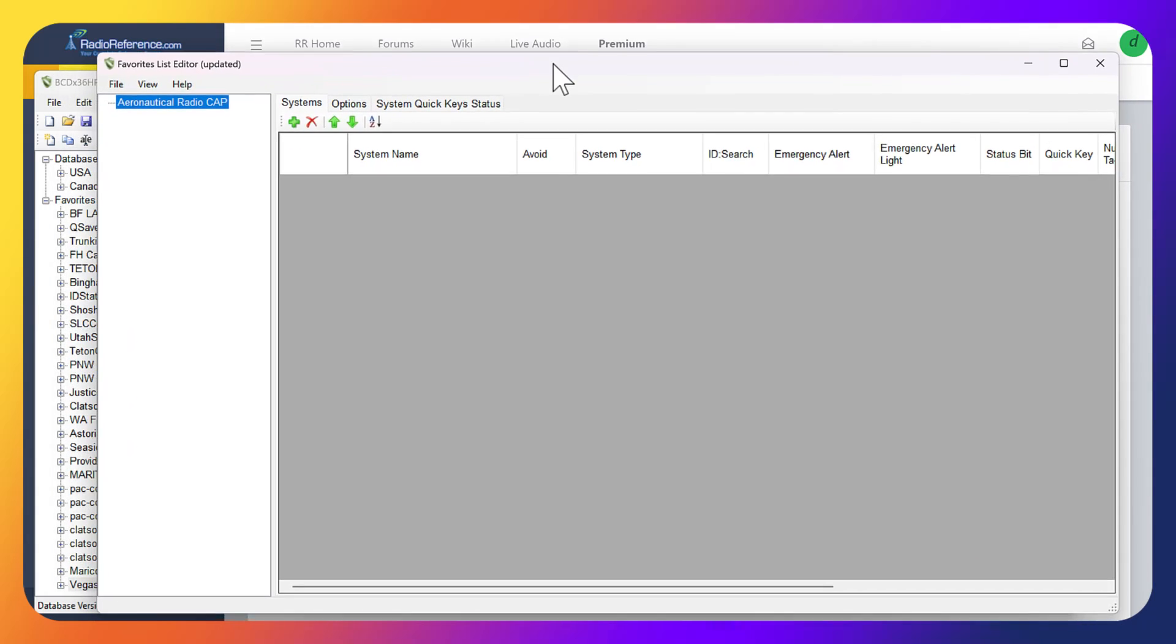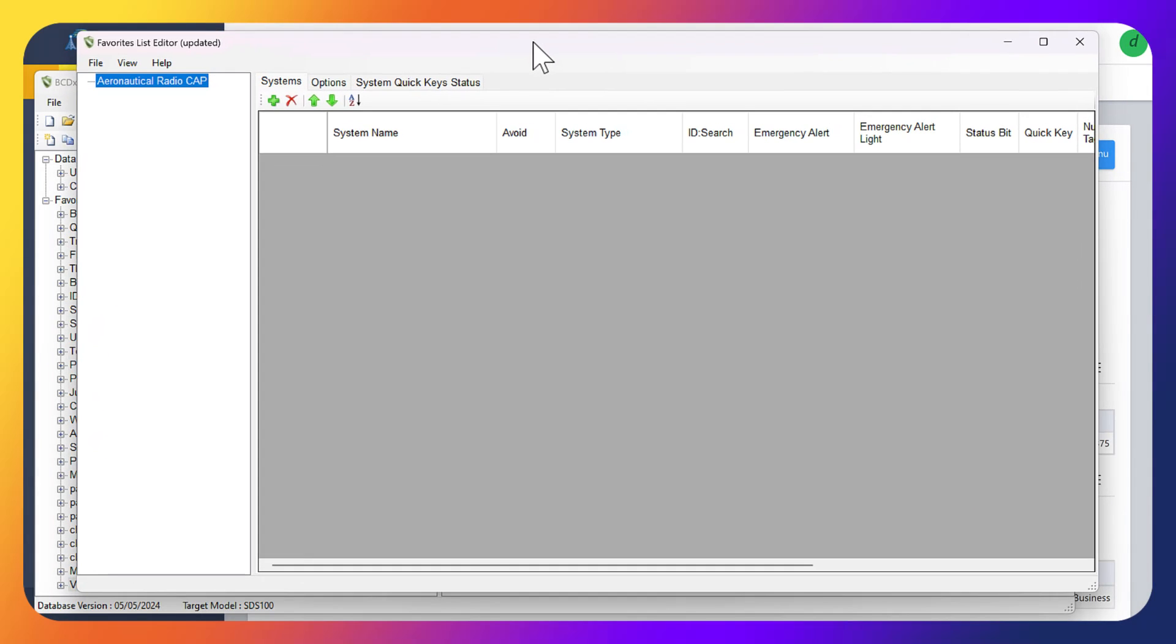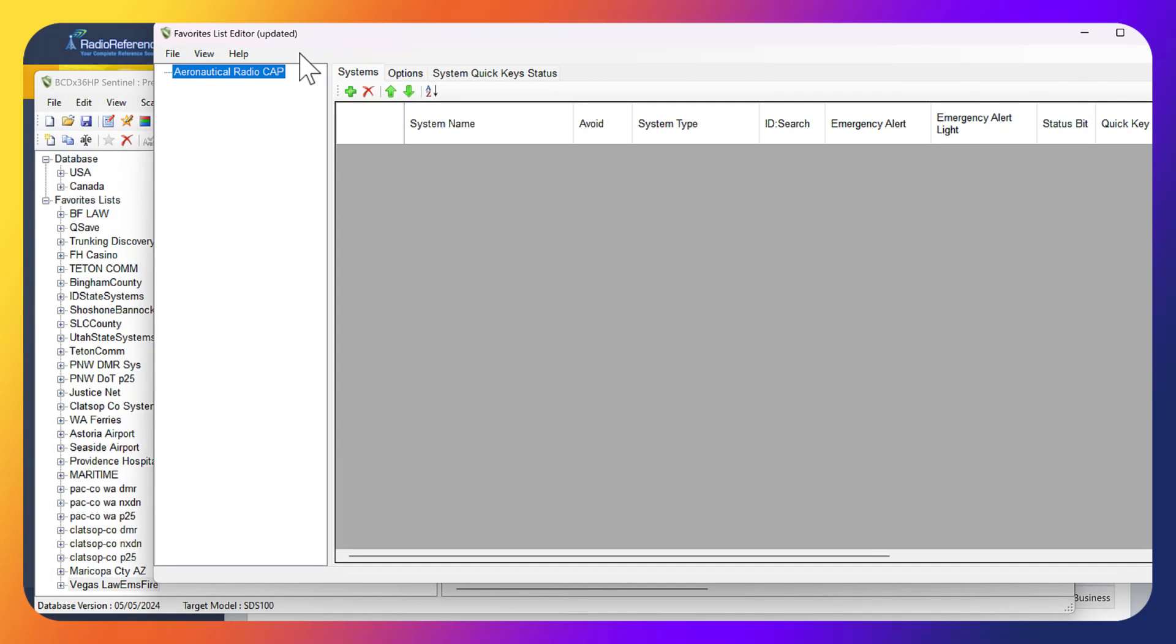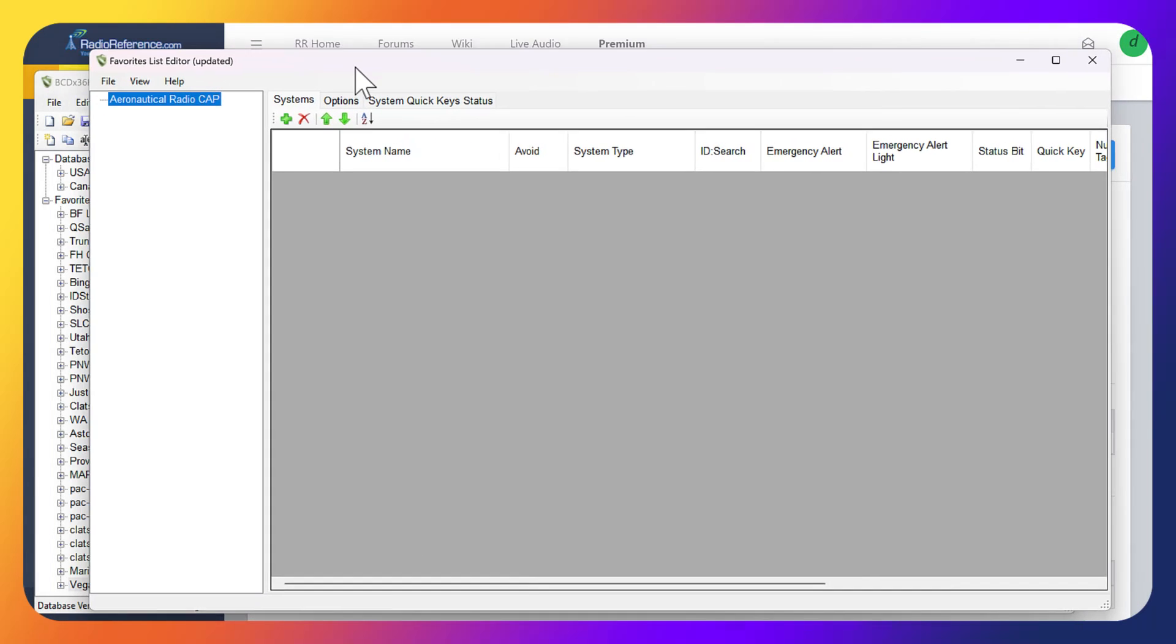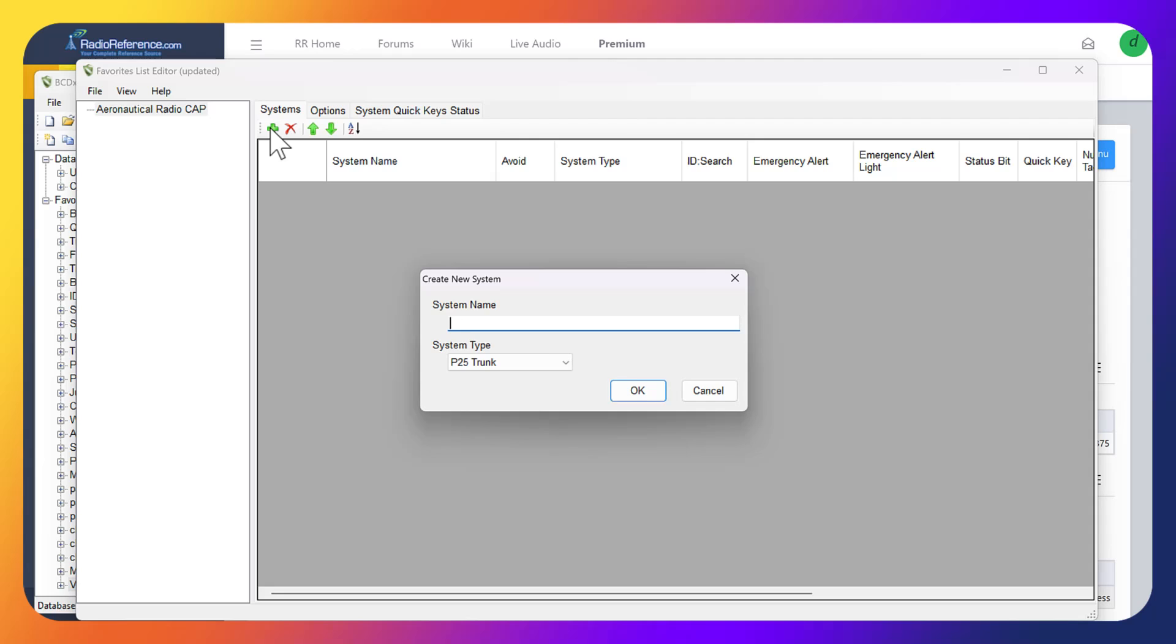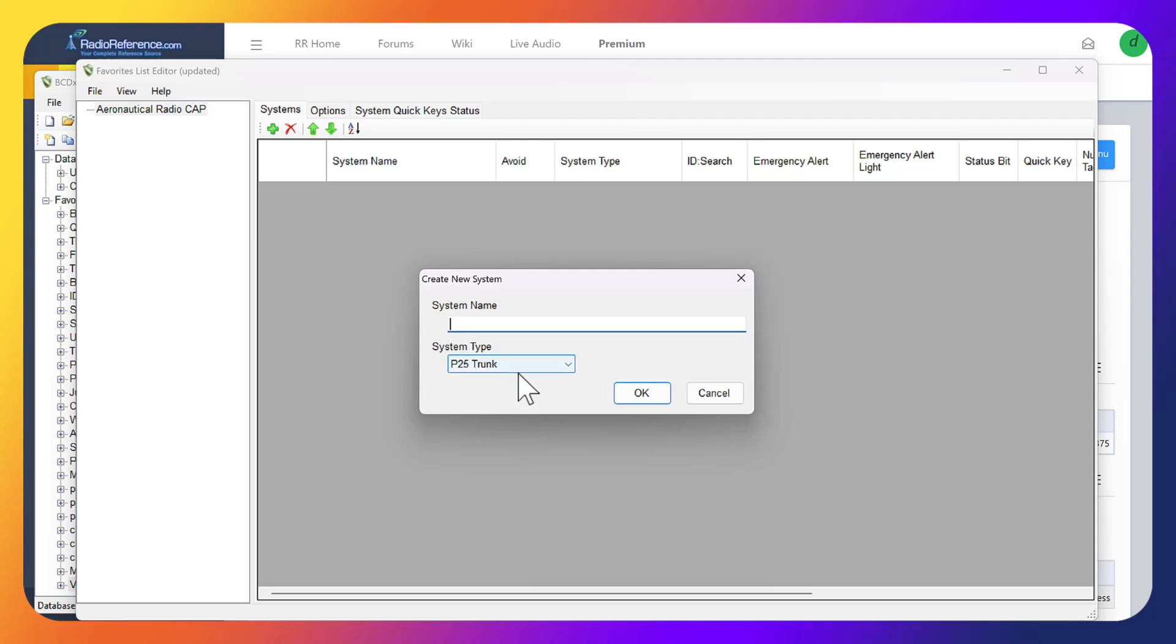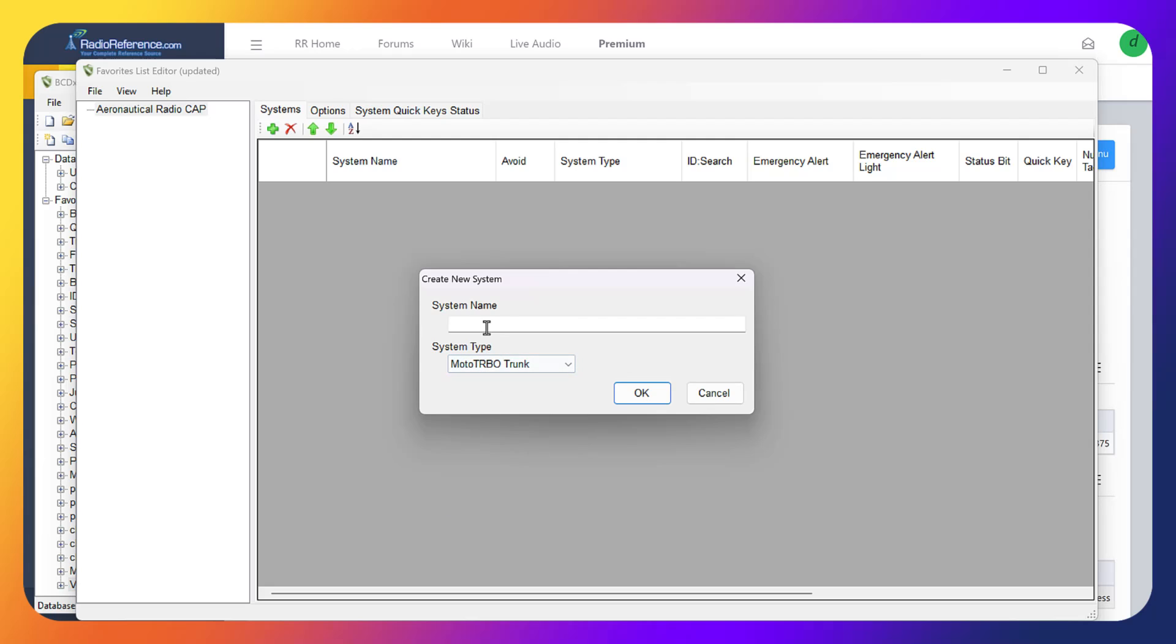It's going to open up the favorites list editor, which is a separate page from the main page. We're editing this system now. What we want to do is add a system. This is going to be the moto turbo trunk, and we're going to name the system.